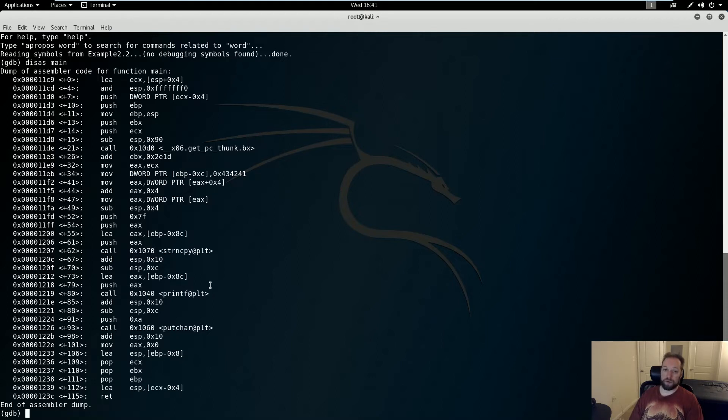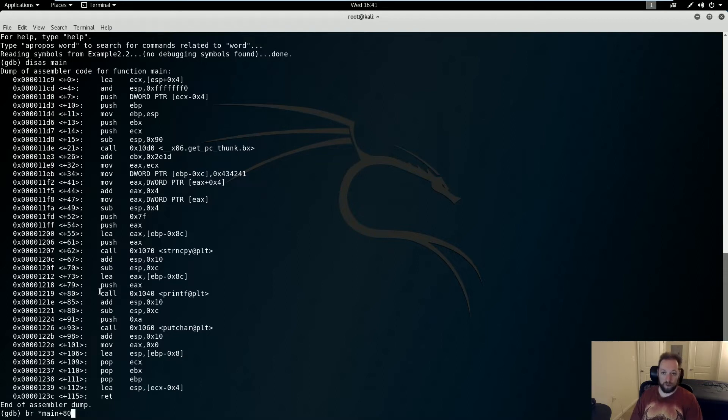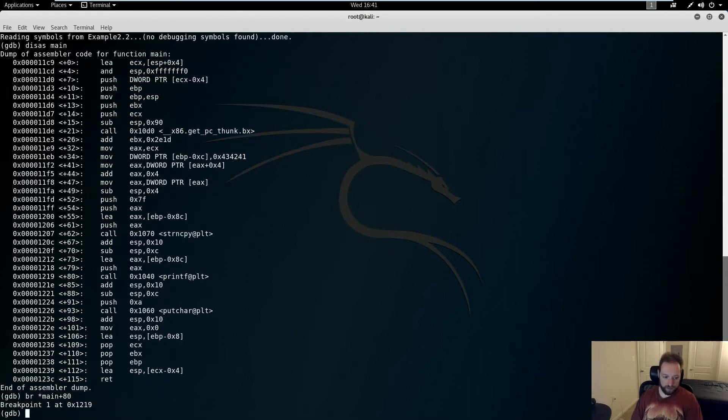And then here is the printf where the actual format string vulnerability is going to take place. Now the first thing I'm going to want to do is set a breakpoint after the strncopy but before the printf. So I'm going to set a breakpoint at main plus 80. My breakpoint is set.